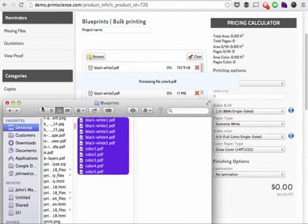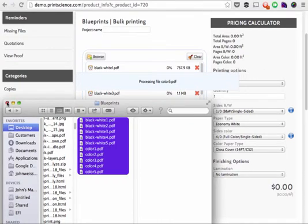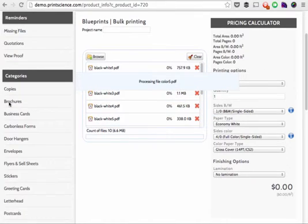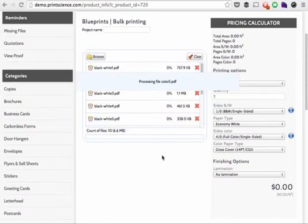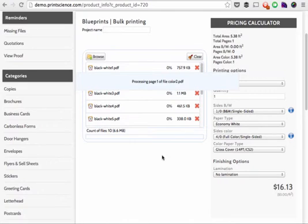Once the documents have been dropped into the web page, the page will open each document in turn and analyze it. It will determine the number of pages in each document, the area of each of the pages, and most importantly, whether each page is black and white or color.